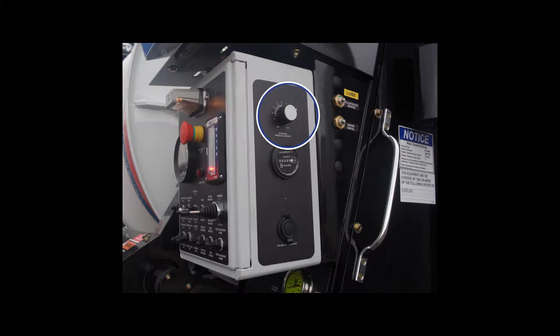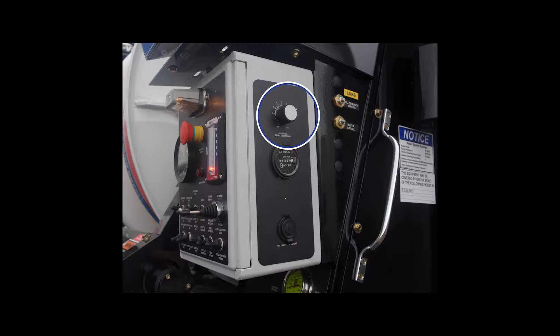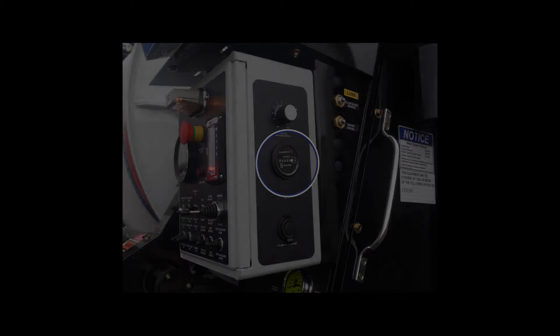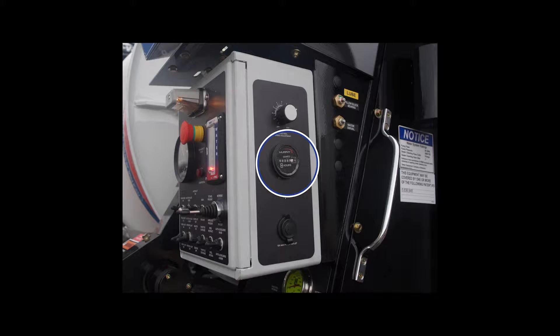The hose reel rotation speed allows the operator to vary the speed the hose reel can pay out or retrieve. The hour meter measures the amount of time that the water pump has been in operation.